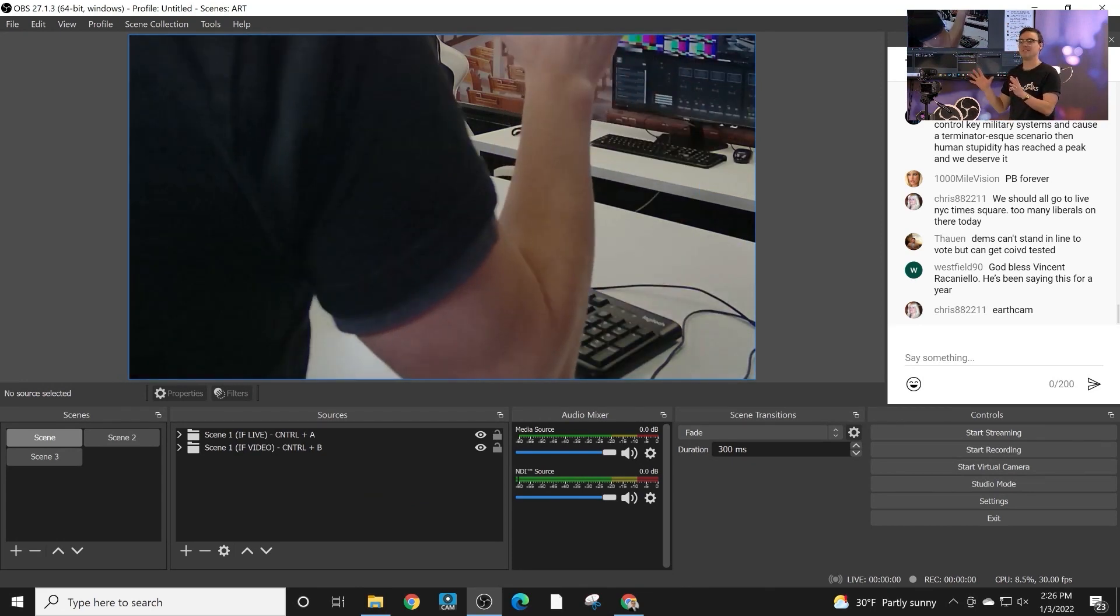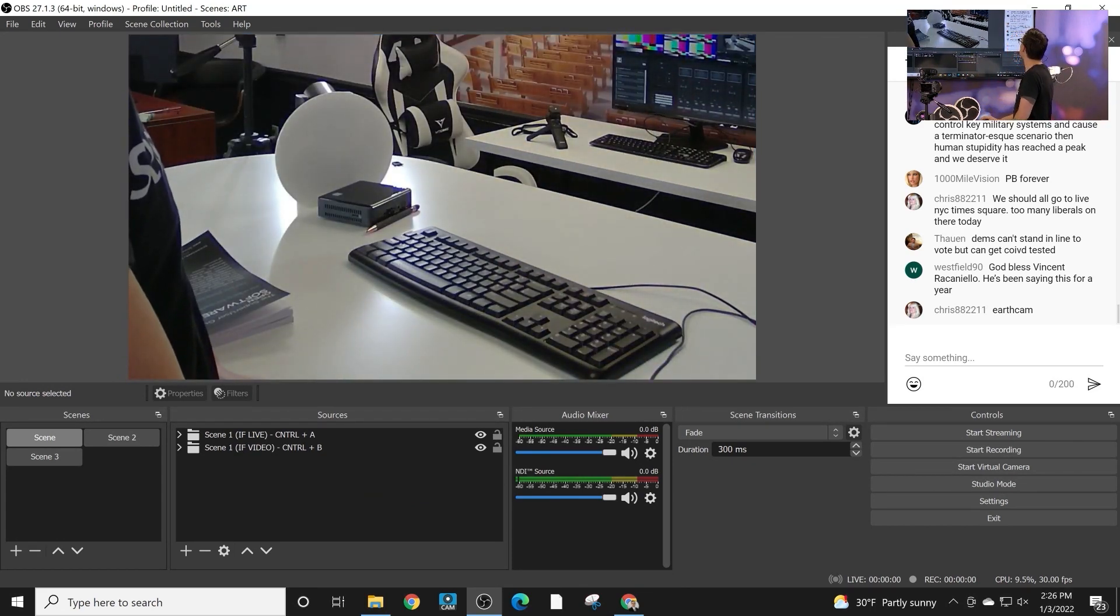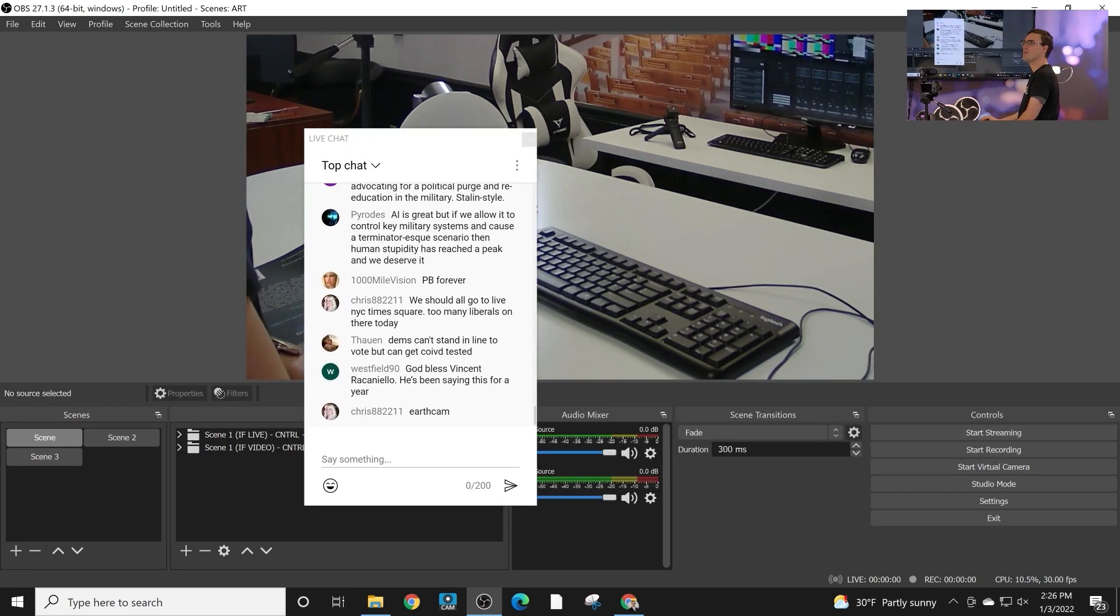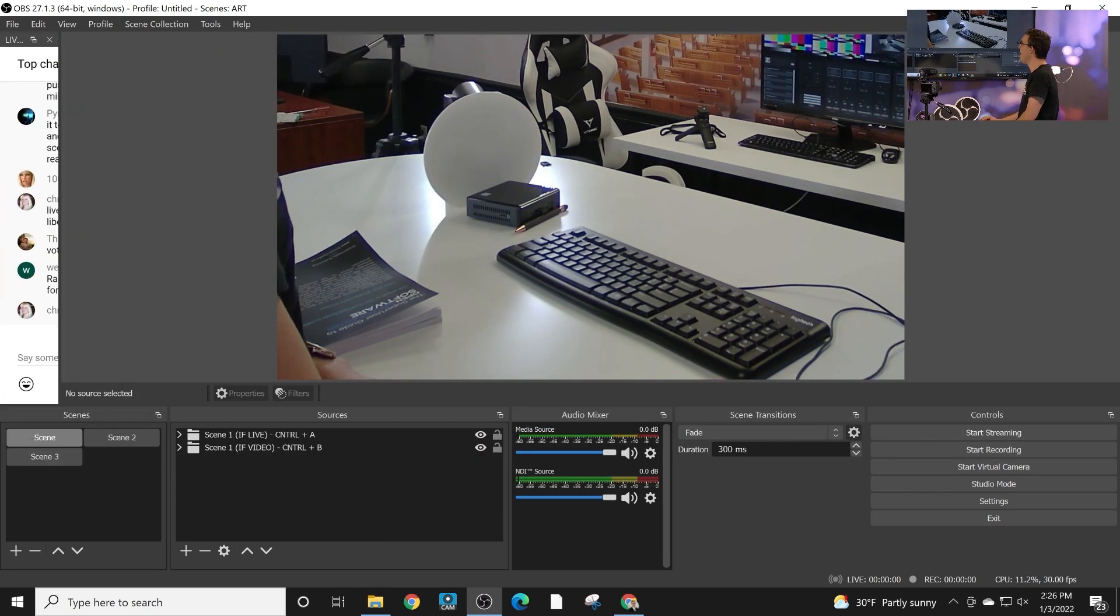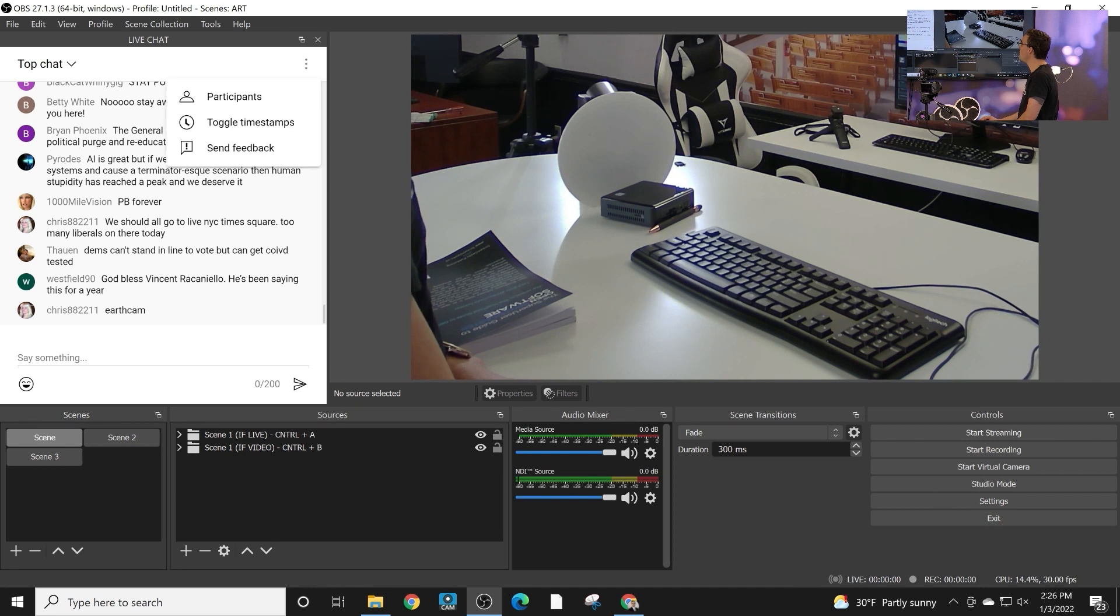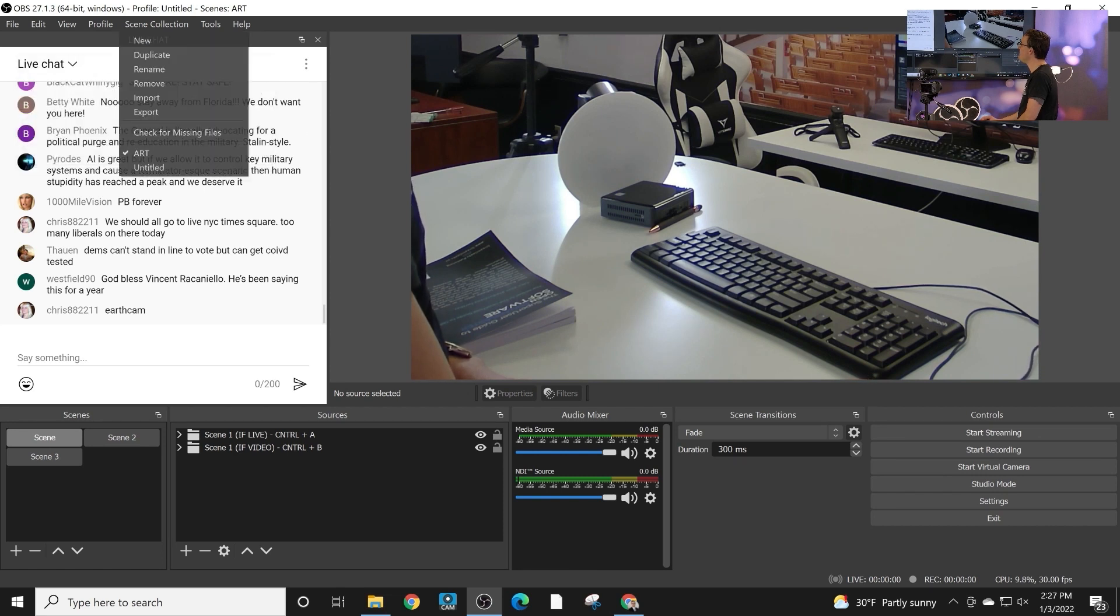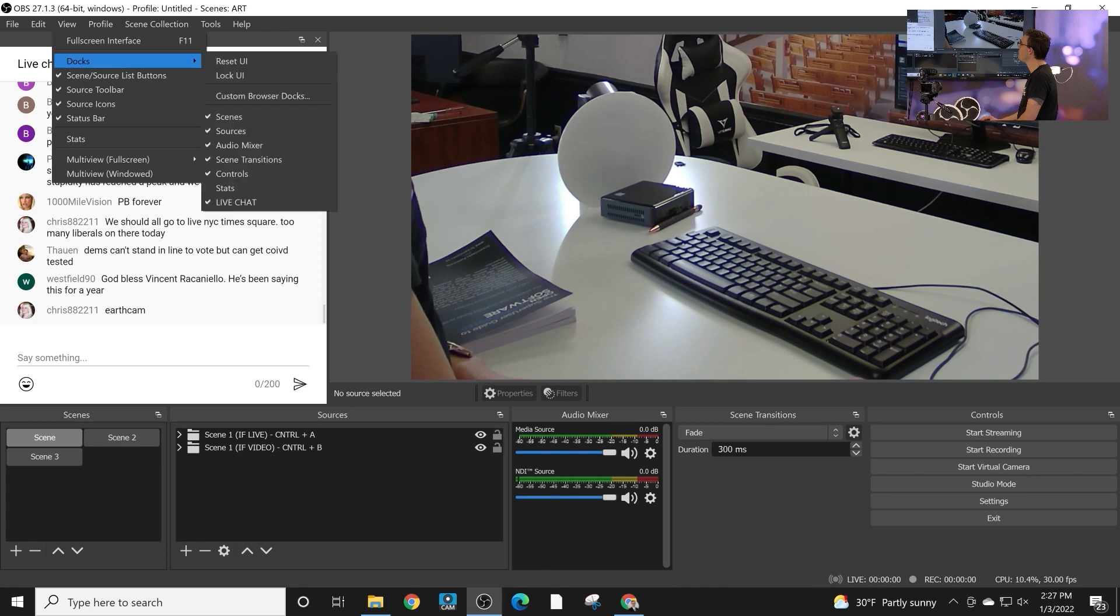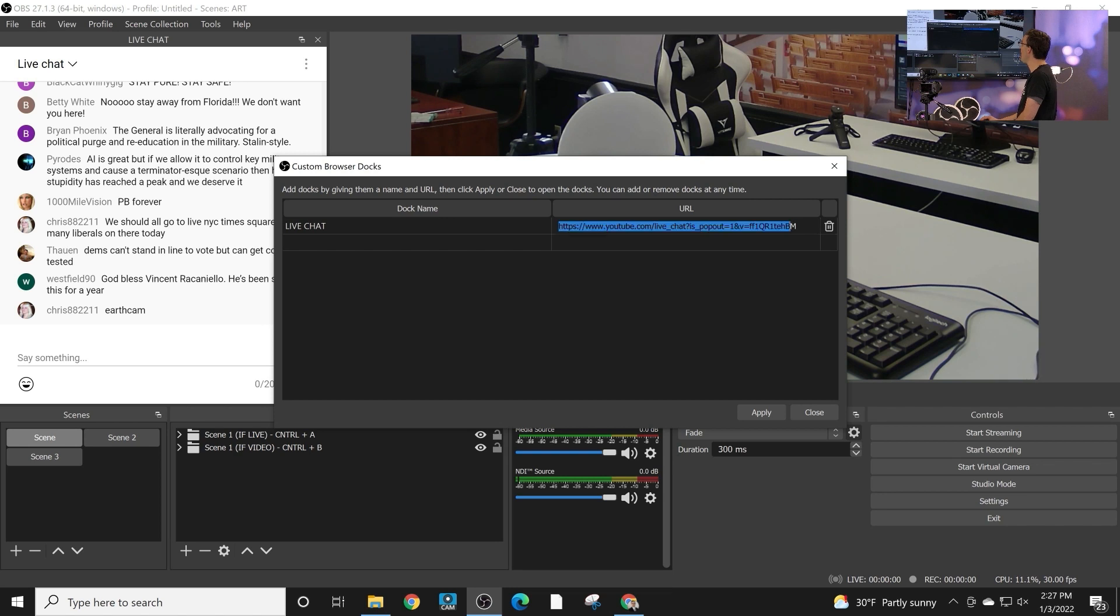We've got a little OBS instance here. And one of the first things you'll notice is that we have a live chat here. So the live chat is a doc that is a browser doc that I've added. And I just actually went to, I went to Google, I went to YouTube, found a chat room that was going on. And I just got the HTTP address and I went into new docs.